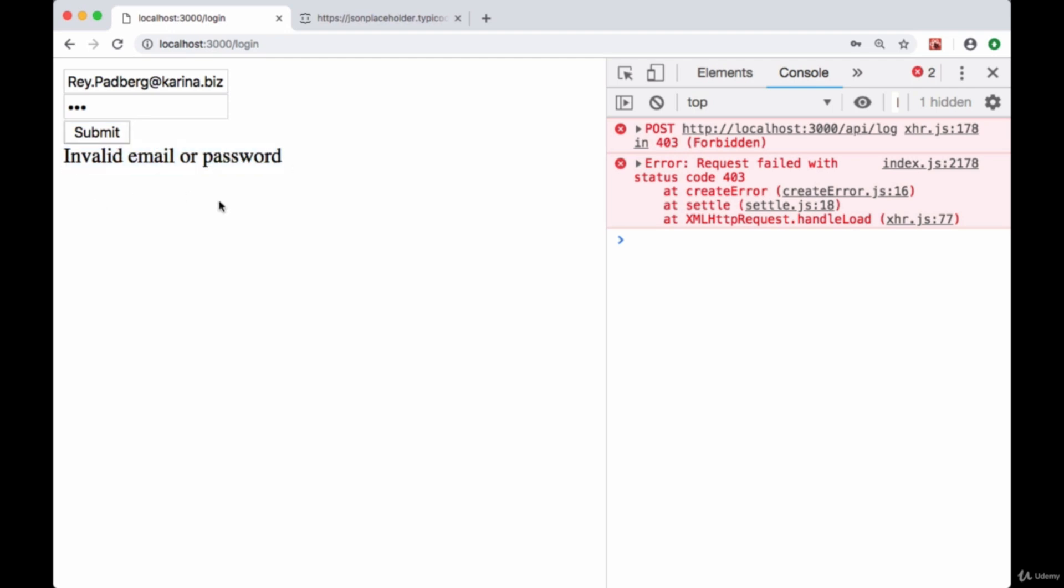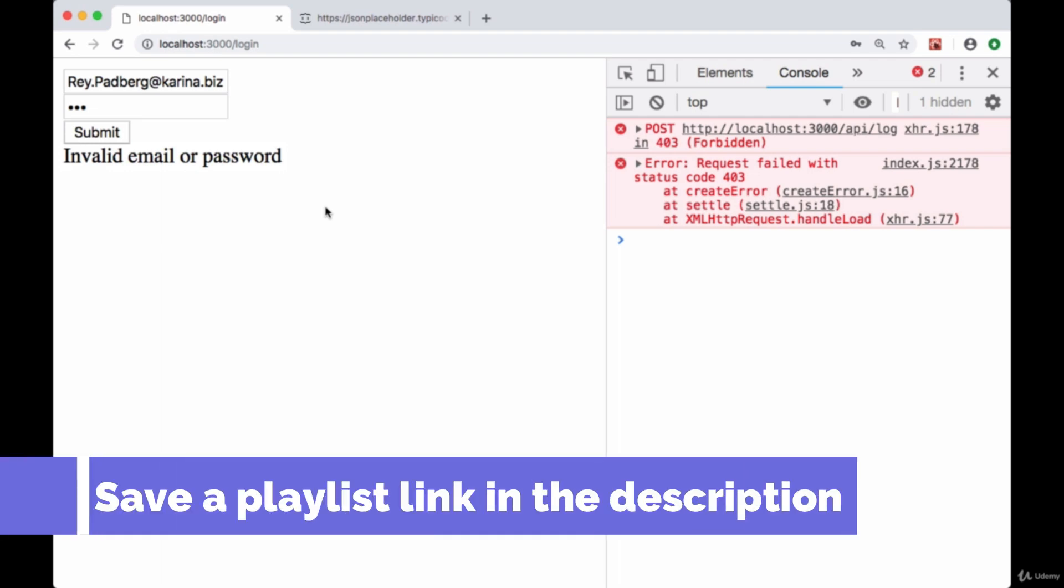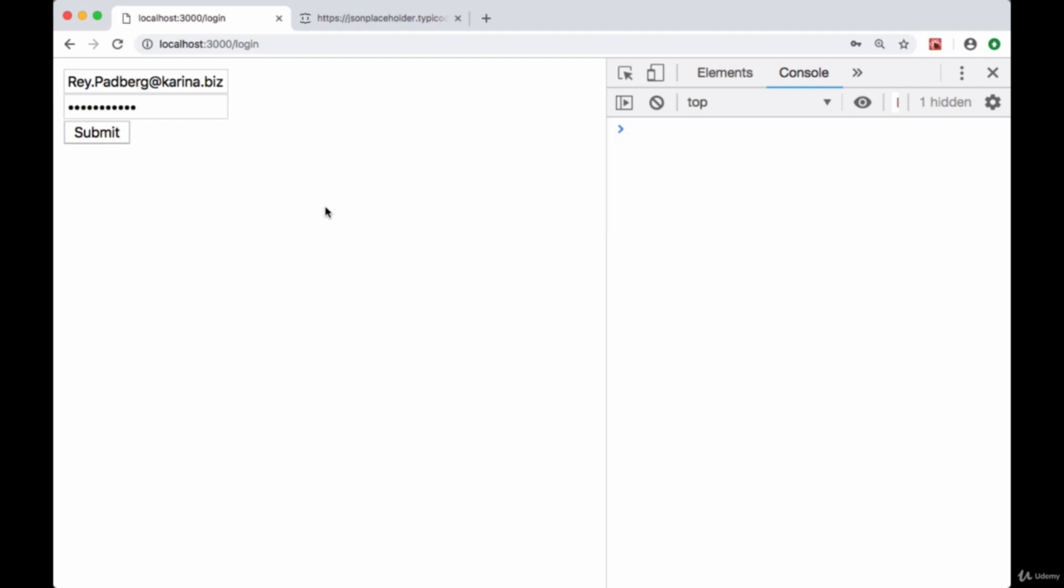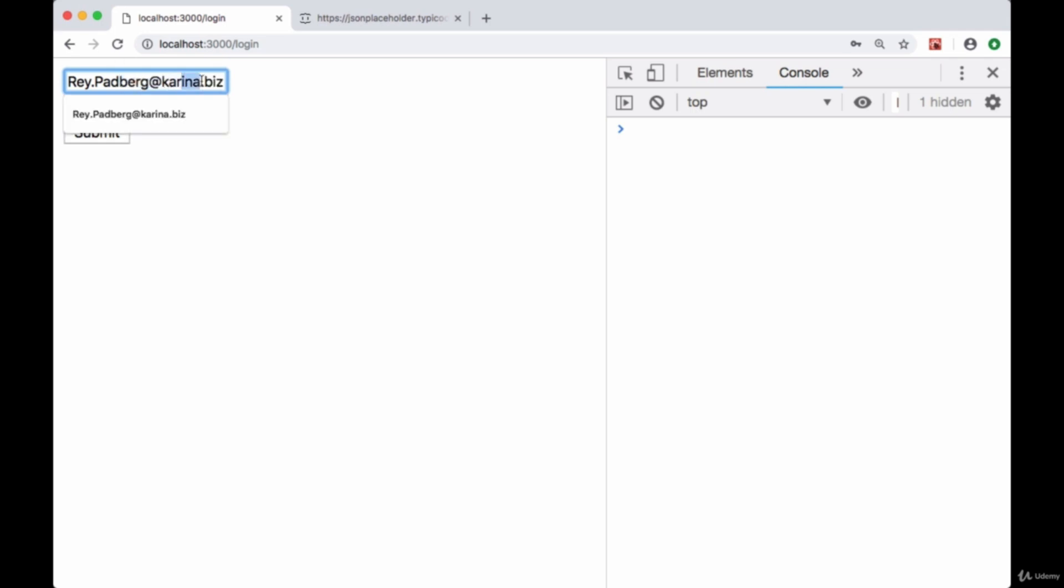Good, we're getting back our error message coming from our server - invalid email or password - and we're getting our 403 status code still logged, but now it's being handled. We won't get an uncaught error message saying that our error is unhandled. One additional thing we can do if we provide an invalid email...